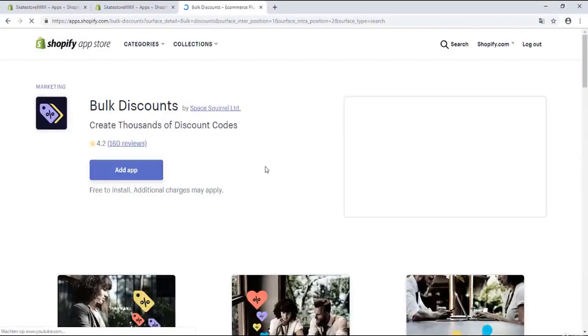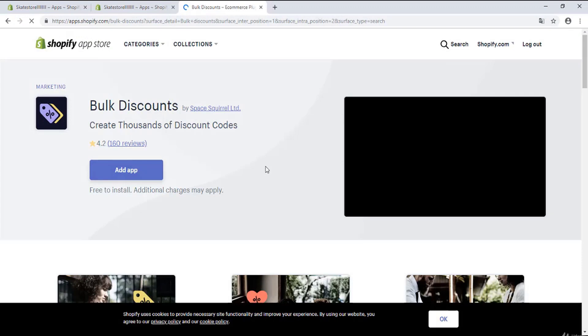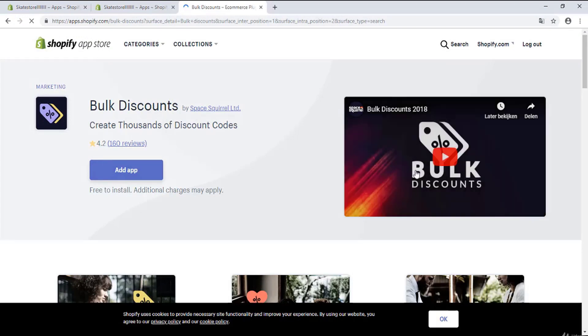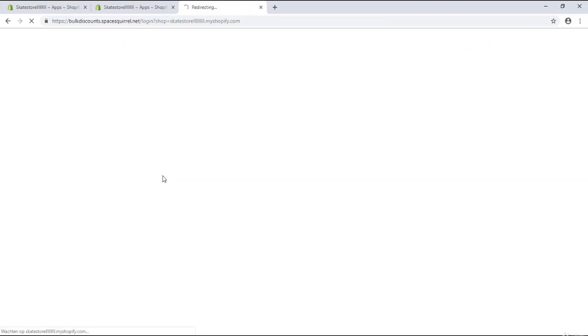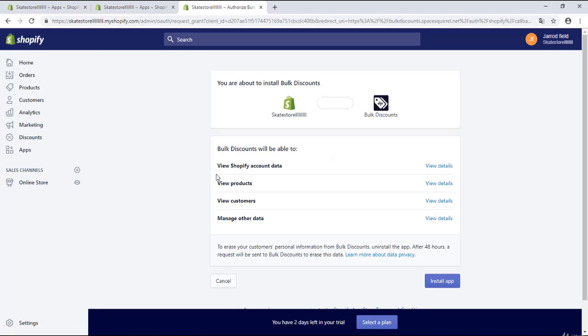So if you want to watch the video you can watch the video, or if you want to continue you can continue. And I'm gonna click on add app and I will wait. And right over here it asks for access, I'm gonna install the app.